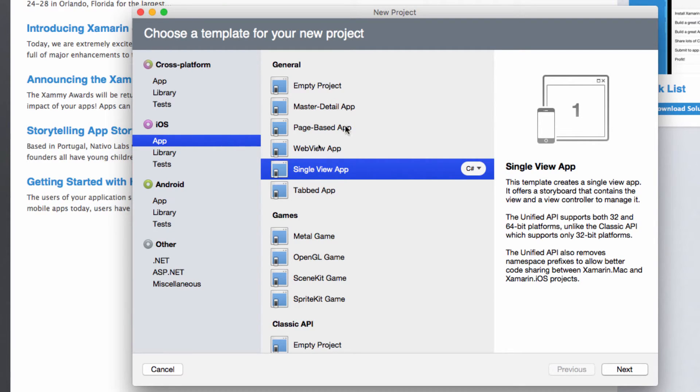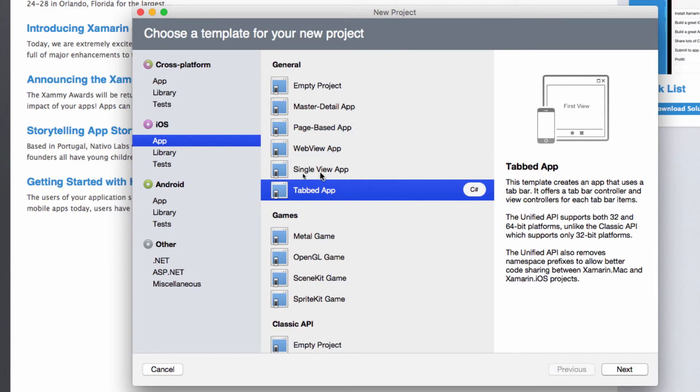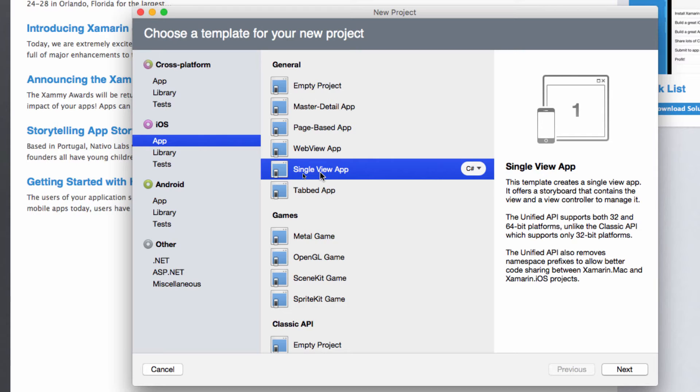Now the other templates, something like tabbed application, give me an advantage when I want to create an application that is tabbed. But since we are learning, we need to understand everything that is going on, so we're going to start with a single view application, that is just an empty application in which we can add whatever we want.